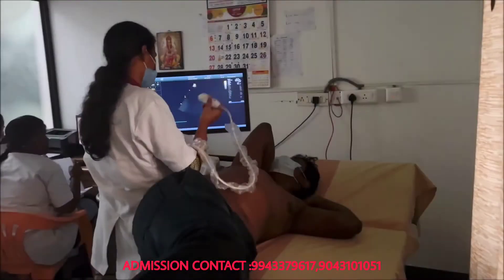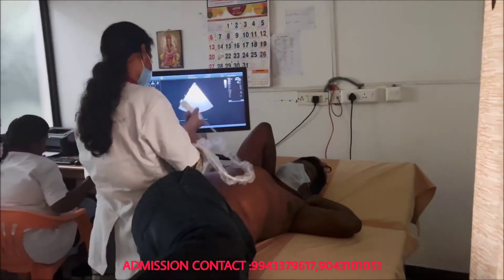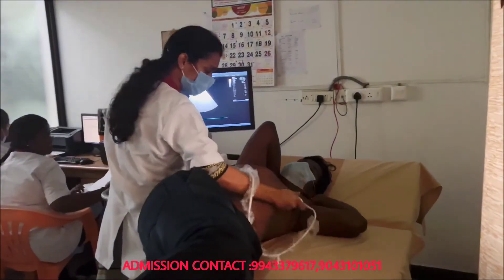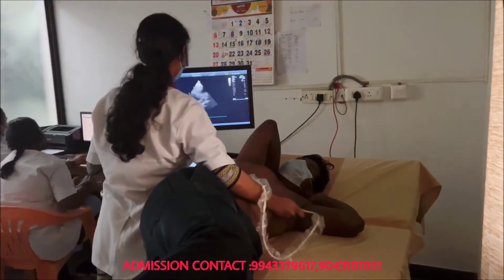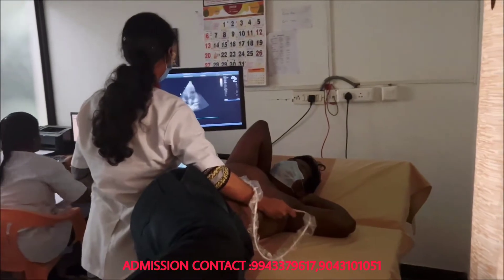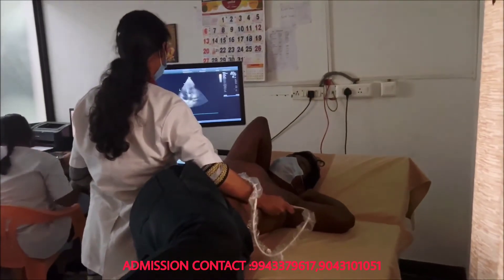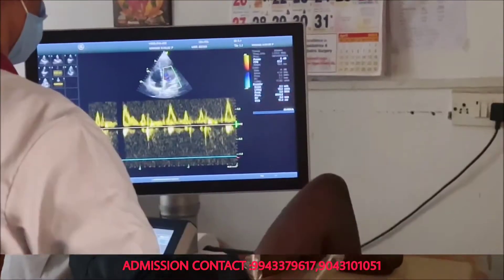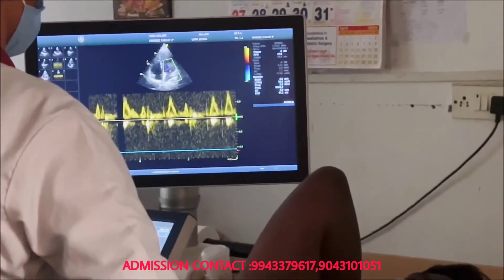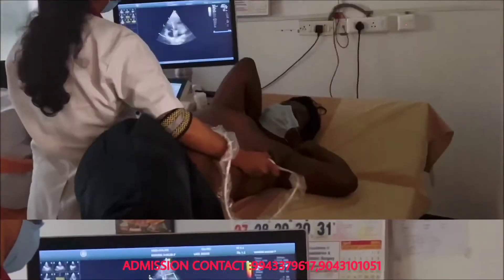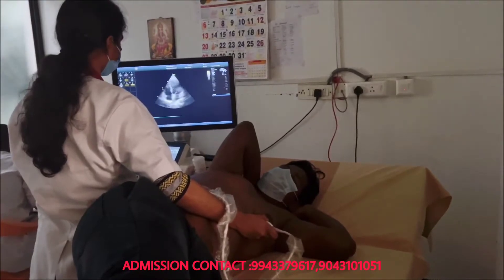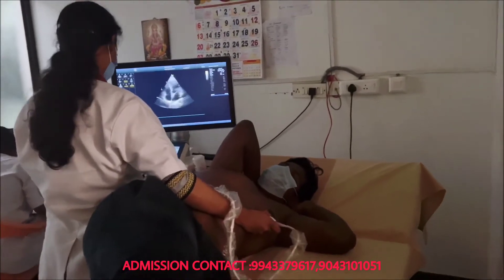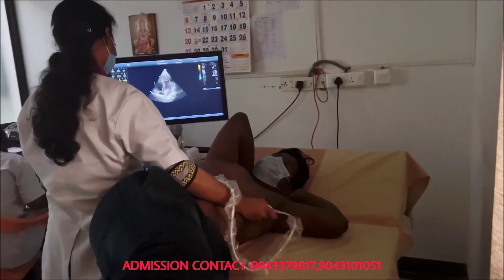This test is placed over the chest and the heart structure is seen in the monitor as a real-time image. This test mainly focuses on the valvular structure and anatomical structures.